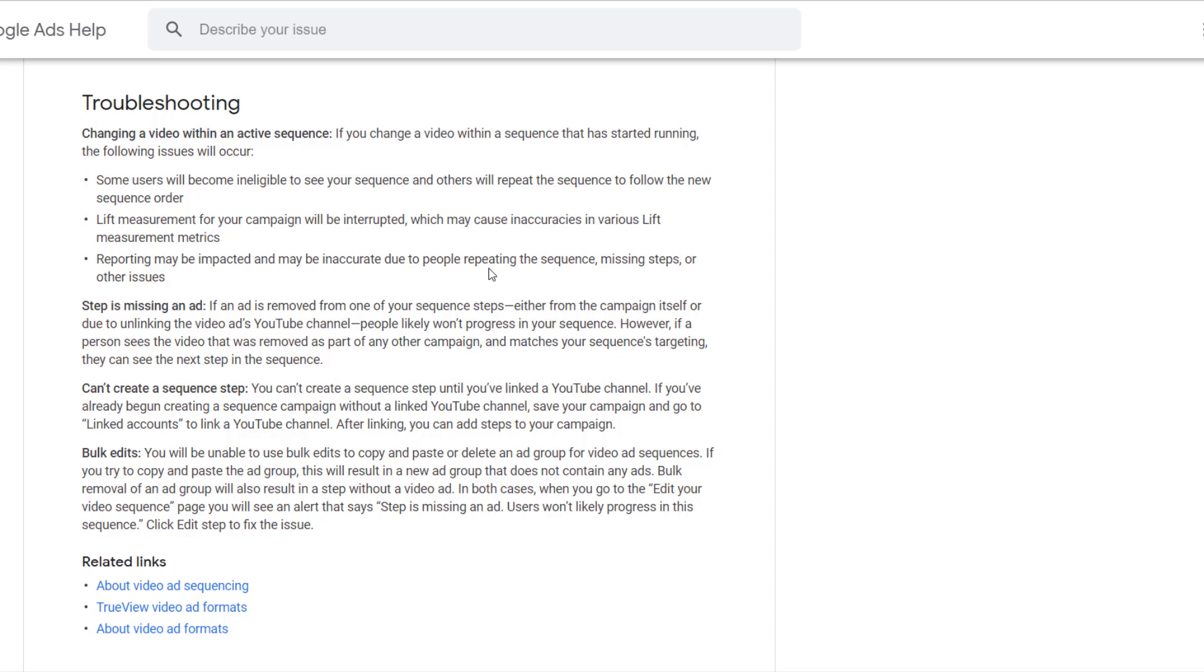Another point that they mentioned in the troubleshooting, which is what we mentioned very early in the beginning, is that you can't create a sequence step until you've linked your YouTube channel. So hopefully that was the first step you've done. You listened to this video. Congratulations. We don't have to ever worry about that one. And then last, bulk editing is not available in both the channel and even in ads editor. It may or may not be an issue, but something you definitely want to keep in mind if you're used to doing everything in editor.